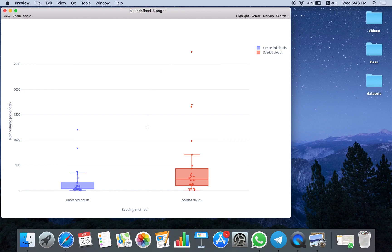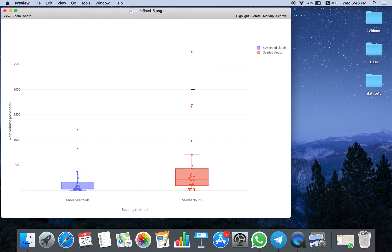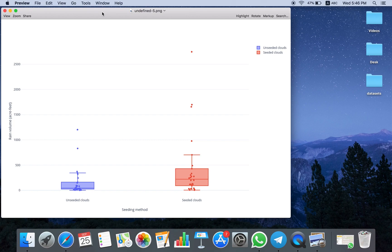There you go, you have your first box plot image. You can insert this into your report. If you have a project with some data and feel like a box plot is an appropriate way to visualize the data, then Chart Studio can help you make that plot easily. Thank you for watching this video tutorial. See you in the next tutorial.